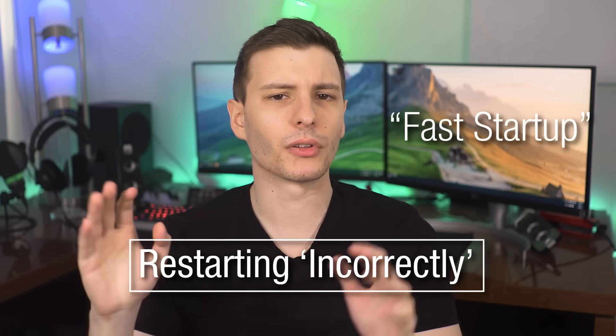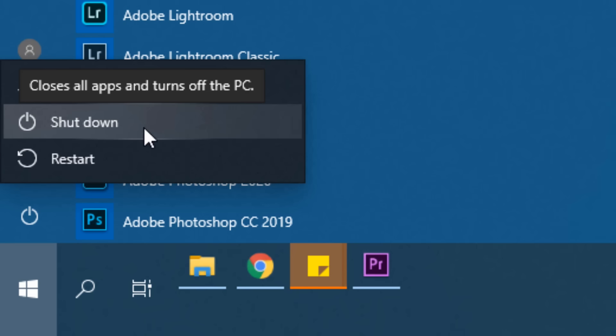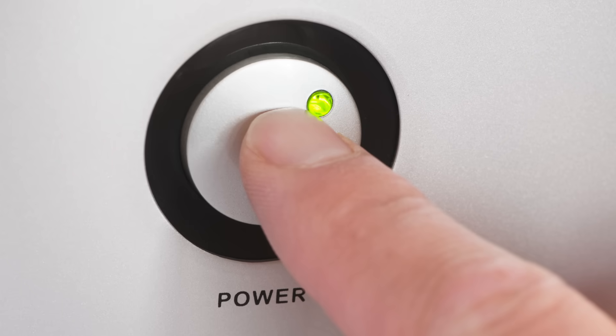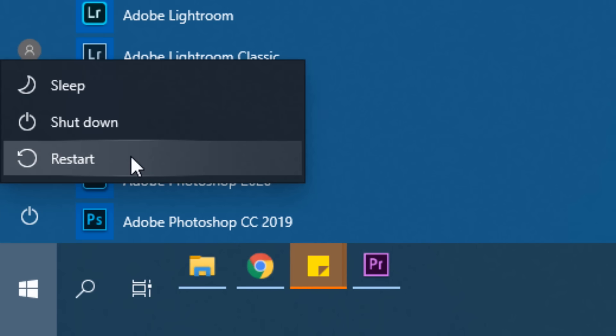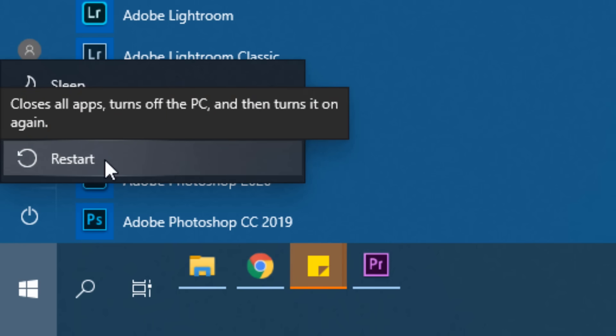Starting off with number one — everyone knows the first thing to try when you have a problem is to turn it off and on again. But with Windows 10, there's a feature called fast startup that's enabled by default. If you use the shutdown command, it doesn't actually completely restart — it does more of a hibernation thing, saving running processes from memory to the hard drive, then restoring them on boot.